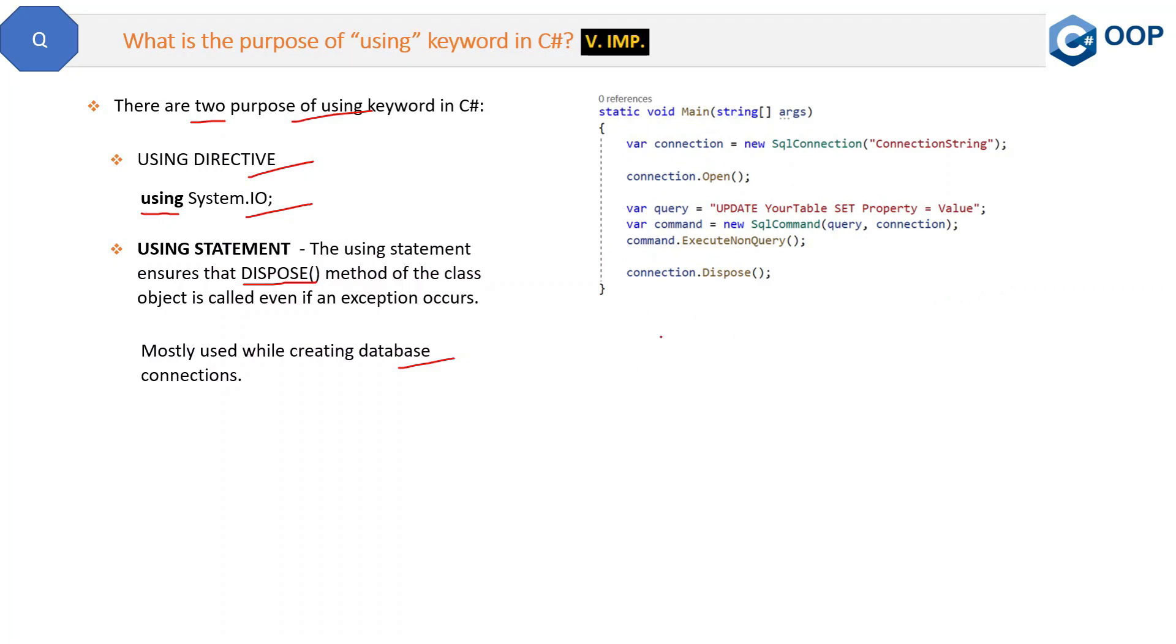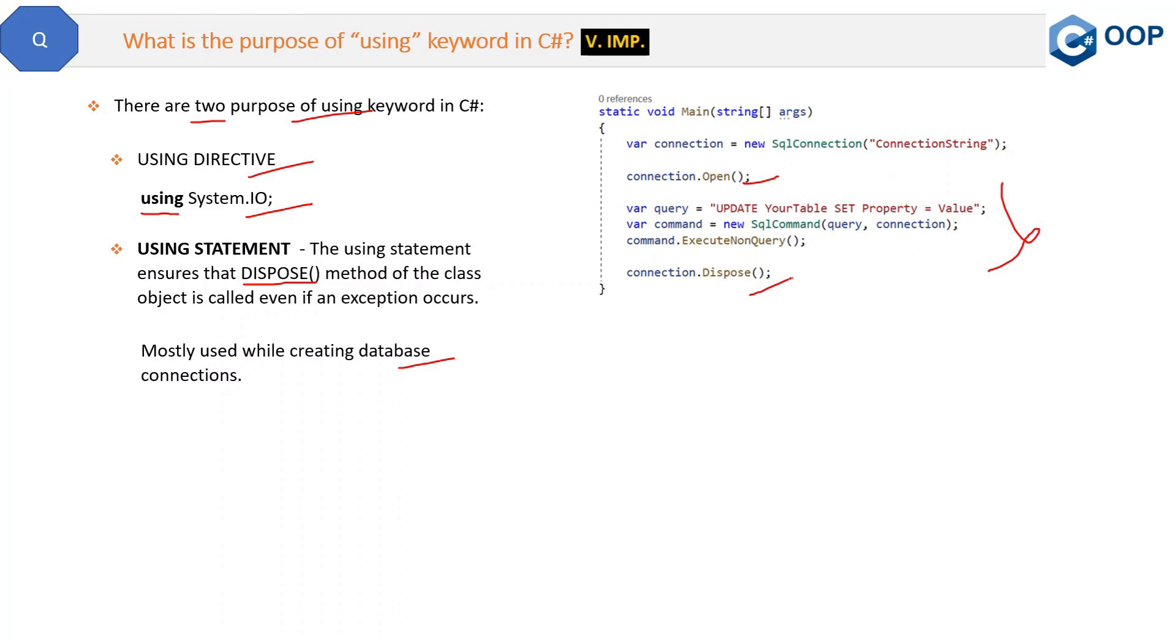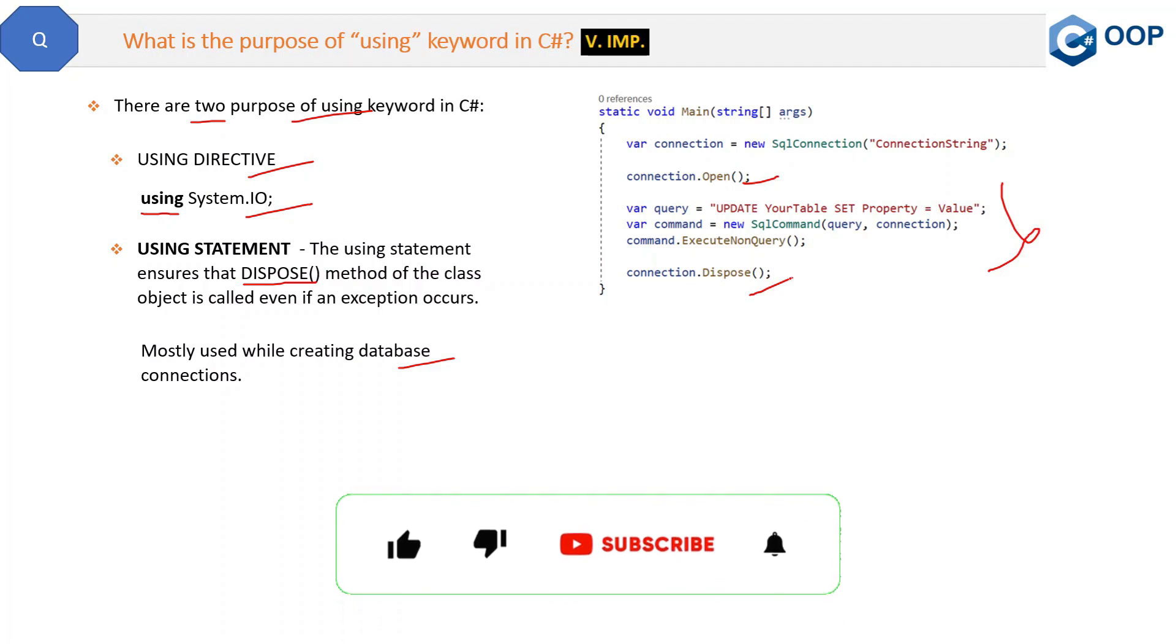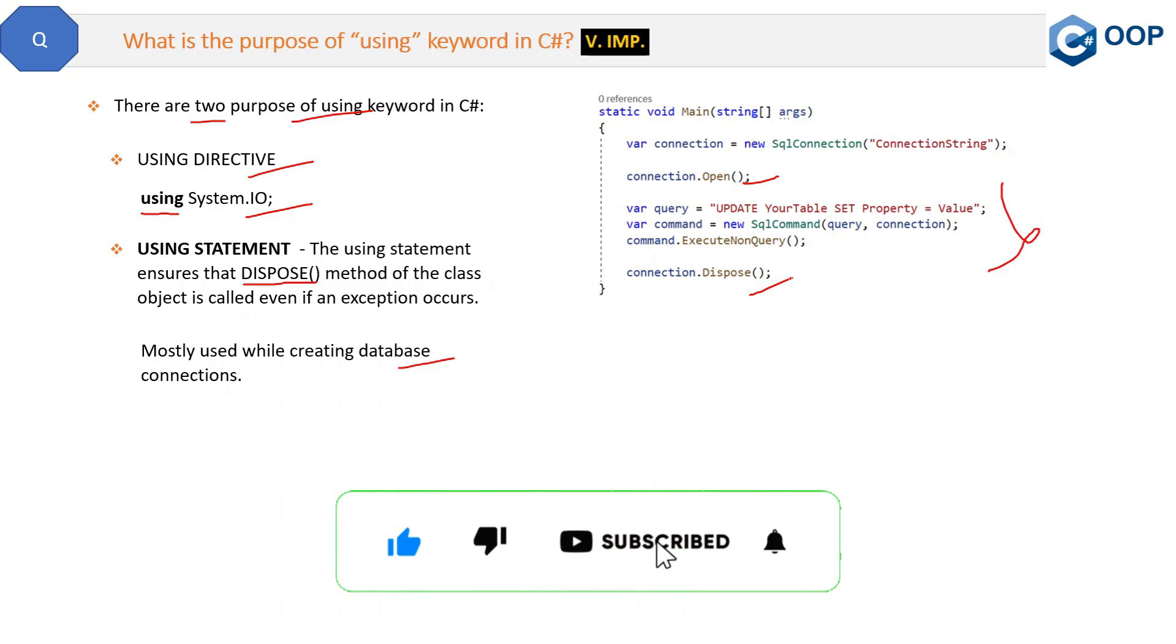Now see the code here. Here we are creating database connection without using statement. So we have opened the database connection, and after doing all the necessary steps, we are going to dispose this database connection because that is no more required. And if we will not dispose it, then it's not okay, and it will impact the performance and still occupy some memory. So this is without the using keyword.